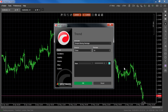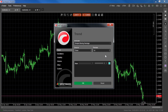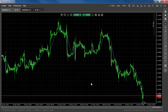Periods determines how many trend bars will be used for the calculation. So drawing a 14-period moving average using Close as the Source in a 1-hour chart will add all the close prices of the last 14 candles at every point of the hour chart and divide them by 14. The points are plotted and automatically connected with a line, resulting in the moving average you see here.